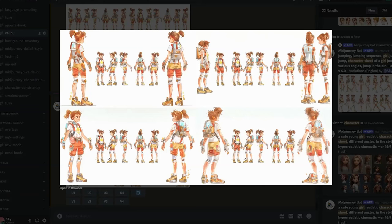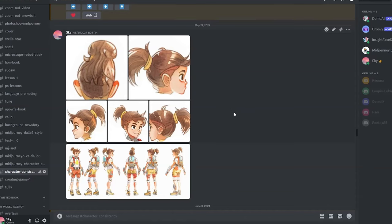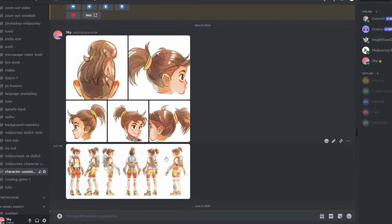Moving on to the next method — this is one of my best ways to generate consistent characters, and it's what I love about Midjourney. This method uses the character reference feature, which is a relatively new addition to Midjourney.